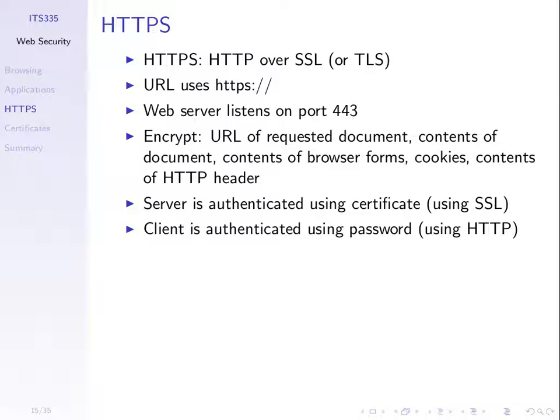And from the other perspective the server wants to know who the client is and that is using the normal technique of passwords. So you submit your username and password to verify that you are the real client or you are the person you claim to be.